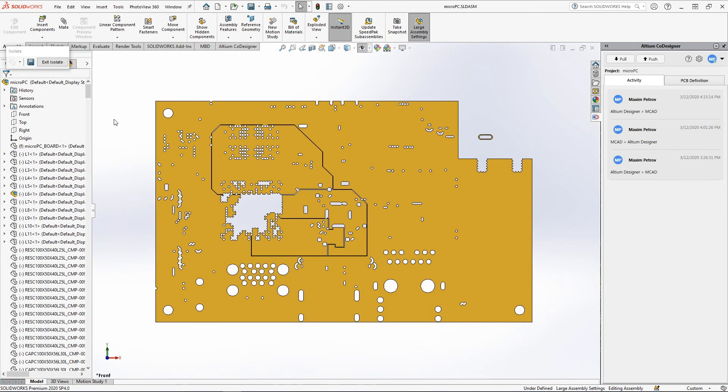After accepting the changes, the copper layers are displayed in the PCB assembly tree and every layer can be viewed and analyzed. This is the best way to simplify your design cycle with the MCAD co-designer plugin.